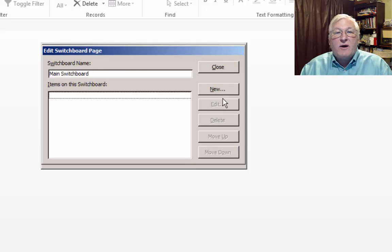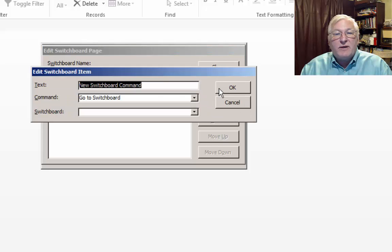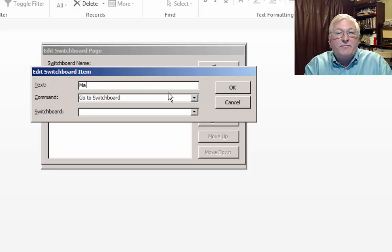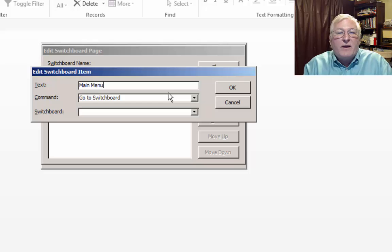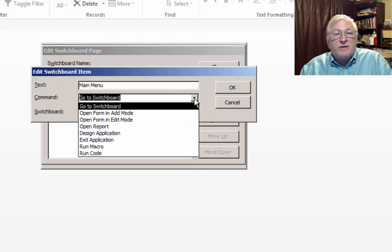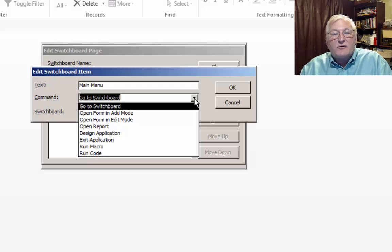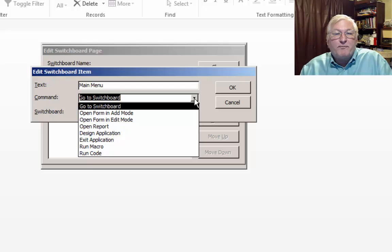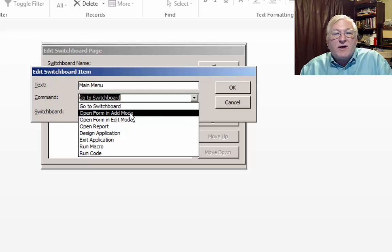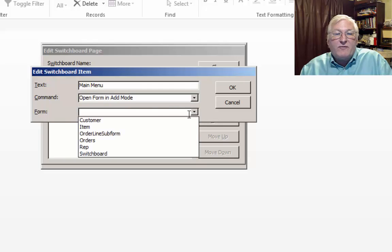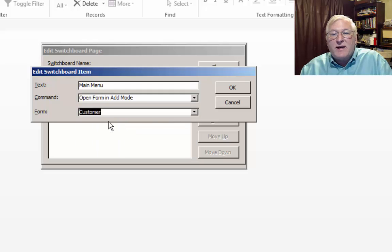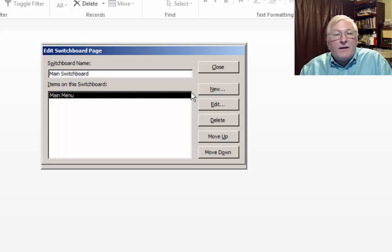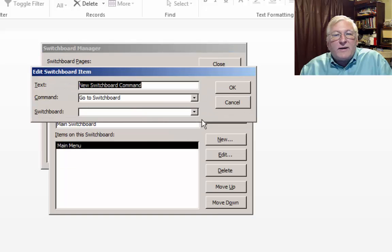And now we need to create our items on the Switchboard. So we'll create a new item here. And the text for this will be our main menu, much like we did in our previous example. The command for this will be, and in much the way we did drag and drop of forms, reports, and queries, we're going to add buttons to this form. And so we'll start out by opening a form in add mode. And the form that will open is customer. And I'll click OK to that. And we'll add another item.